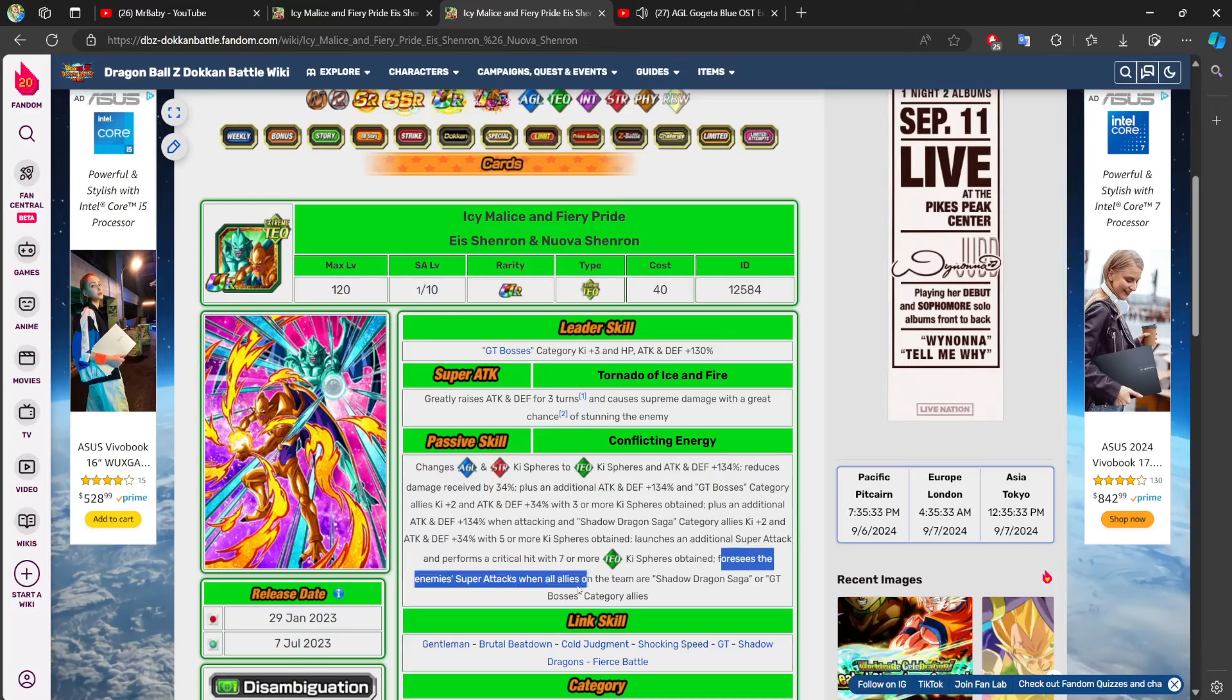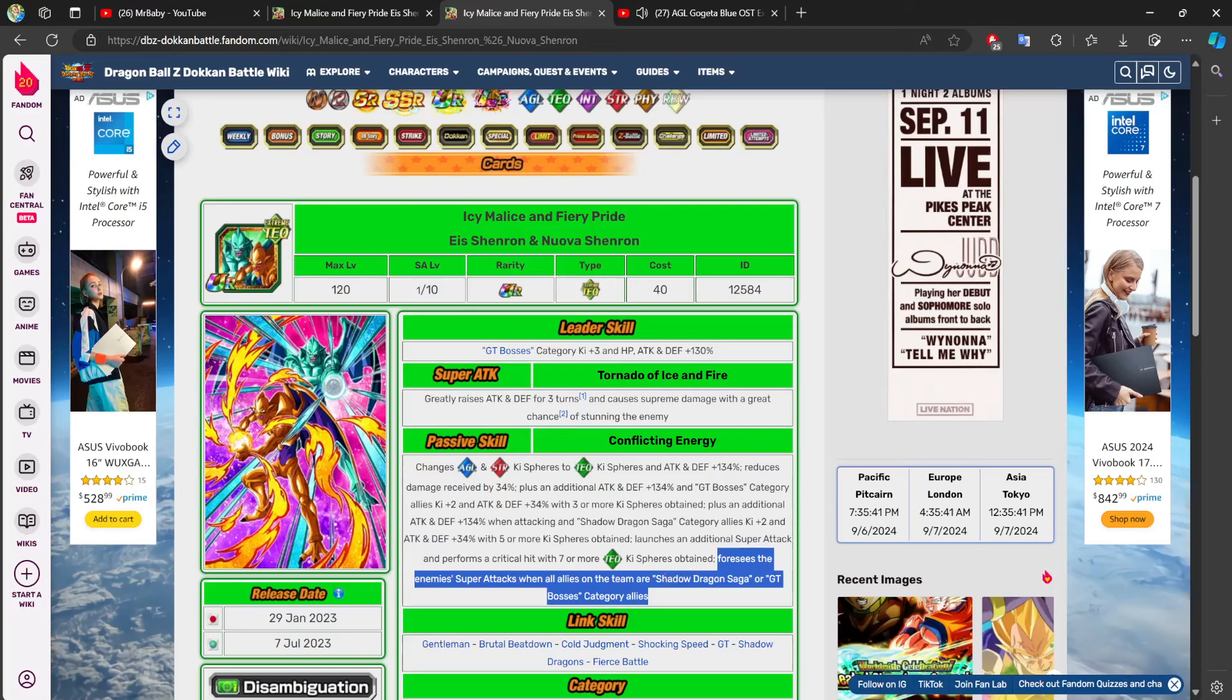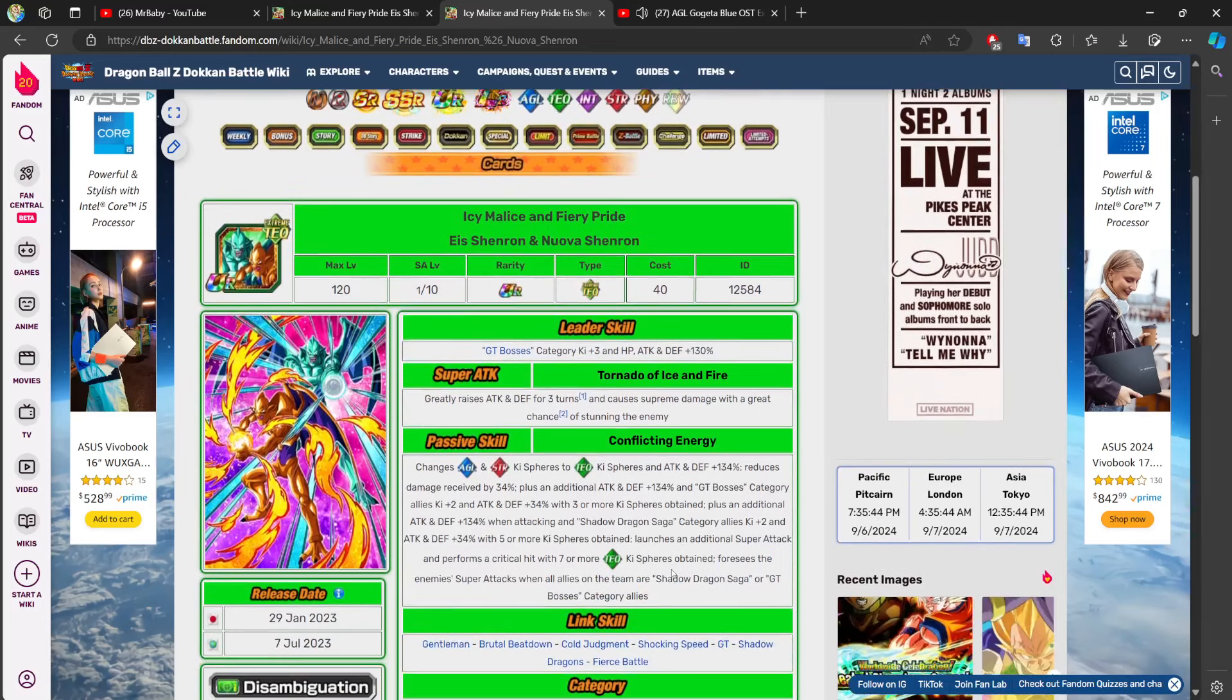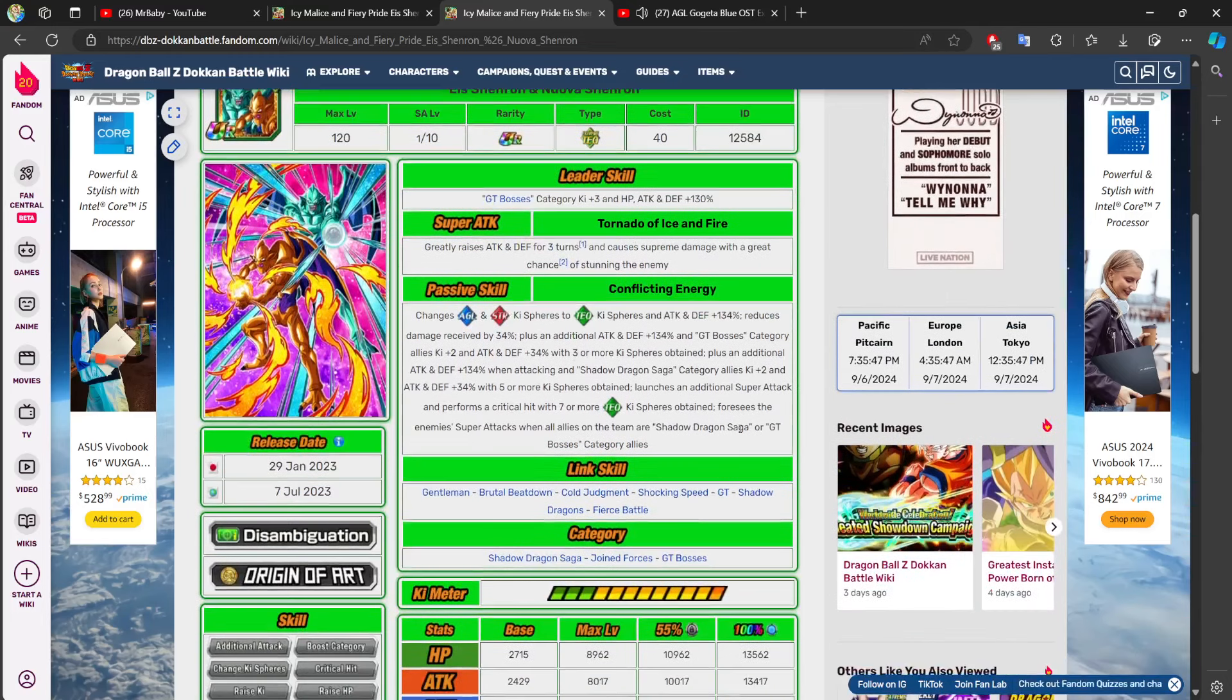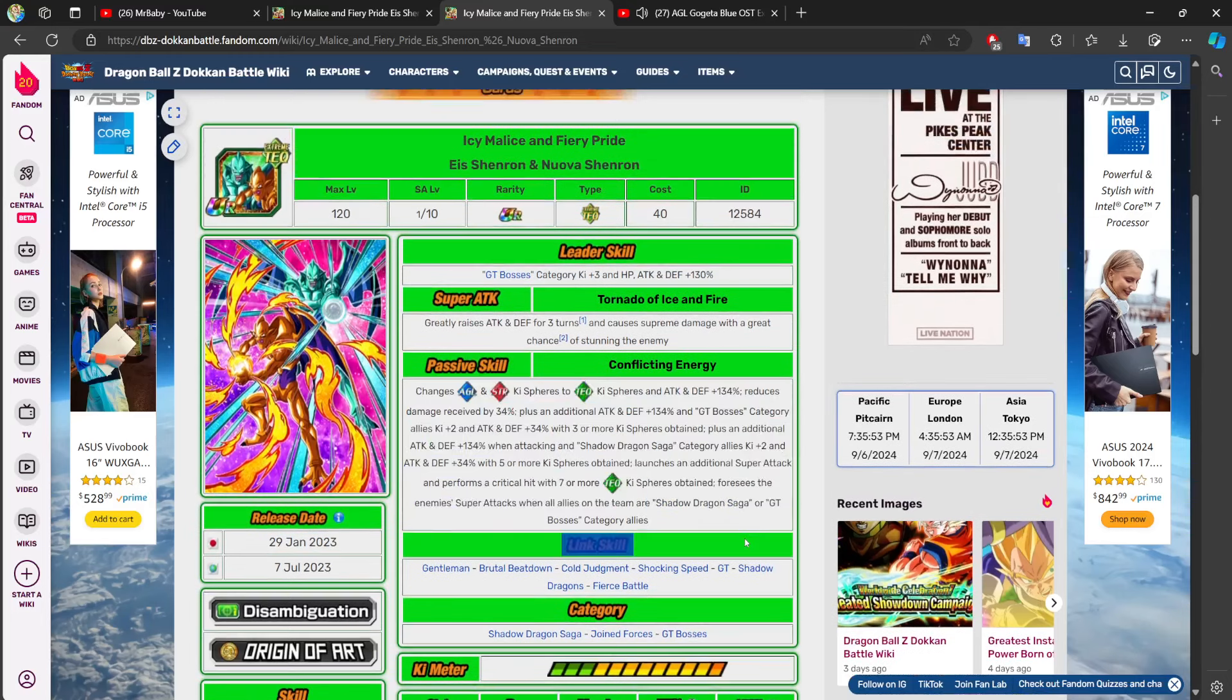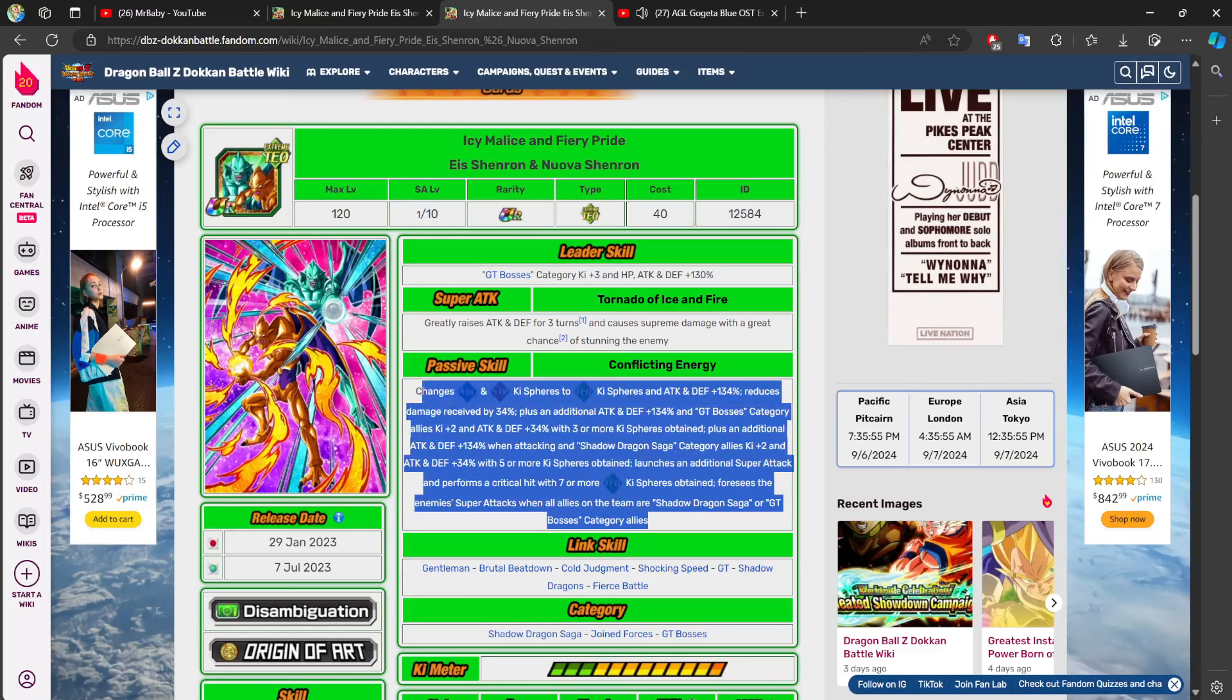Last but not least, foresees the enemy's super attacks and all allies on the team are Shadow Dragon Saga or GT Bosses category allies. This immensely increases the value of this character on those teams. Right now, when I'm building out a GT Bosses or Shadow Dragon Saga team, I don't care for this character.